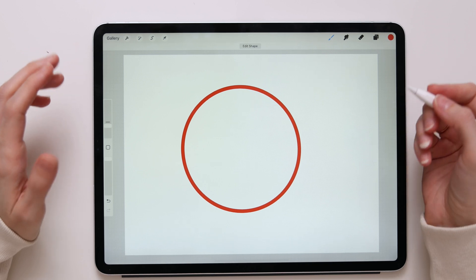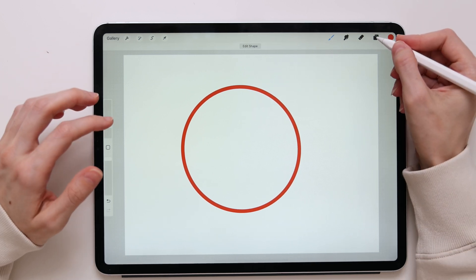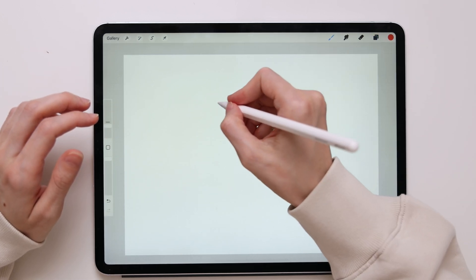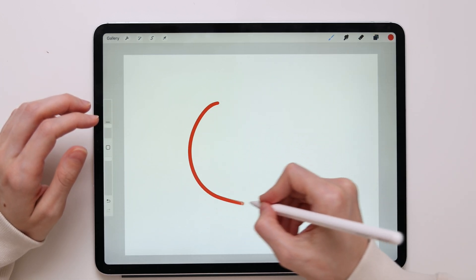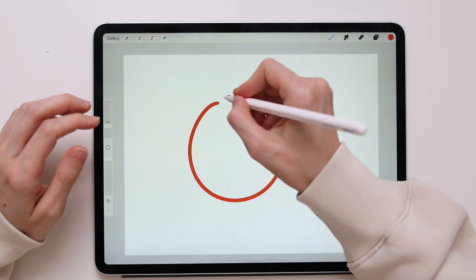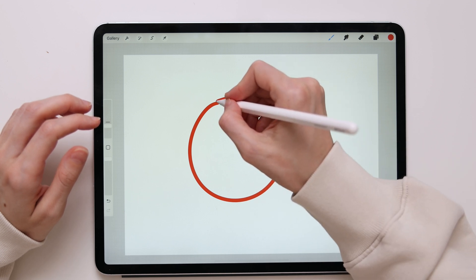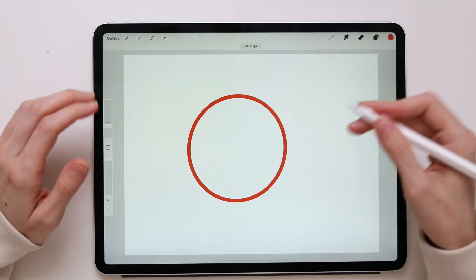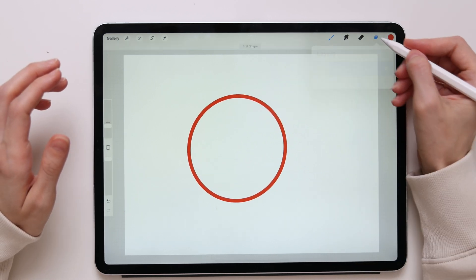So now I have a circle. Let's create it one more time. I'll take my pencil, I'll draw a circle, wait, and it will snap to a perfect circle.